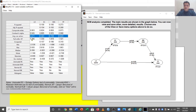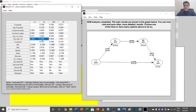Another very important measure is the AVE values — average variance extracted. This should be above 0.5, and in all of our cases it is above 0.5, so this is also fine.